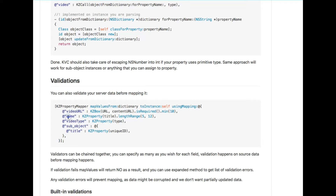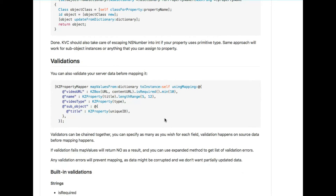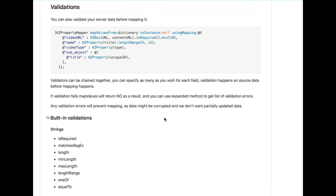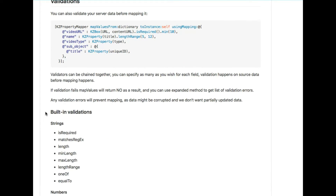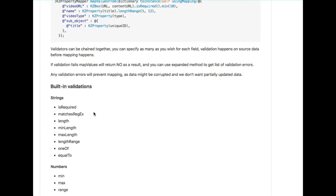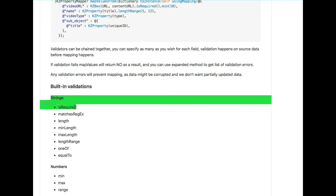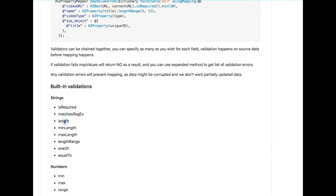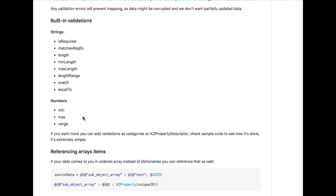PropertyMapper maps from a dictionary using the mapping function. Built-in validation is available — for strings: required, min length, max length, length range. For numbers: min and max.